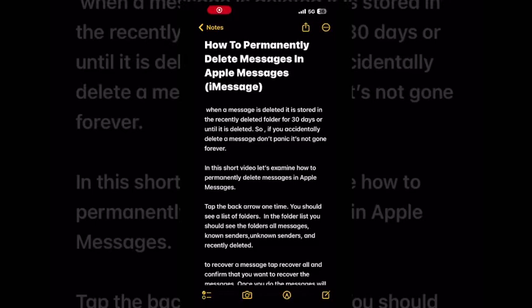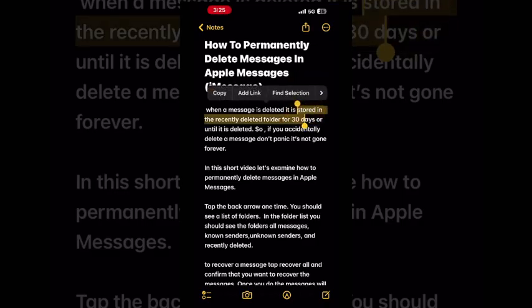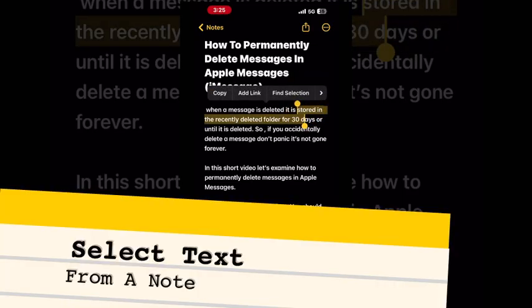In today's video I'm going to show you how to edit text on the iPhone using the Notes app. Keep in mind that this will work in any app that allows text.